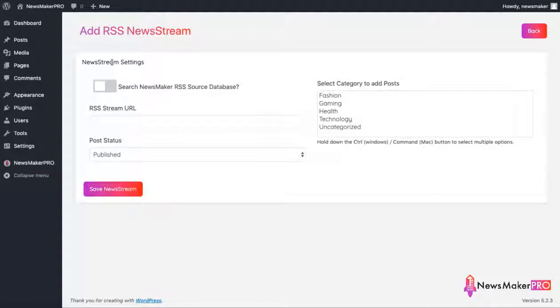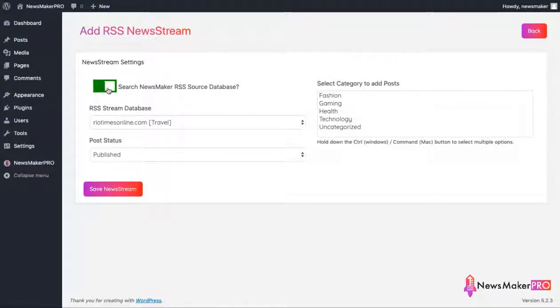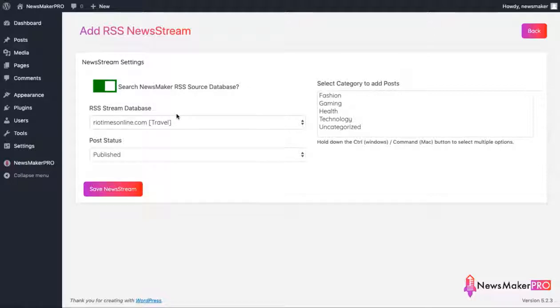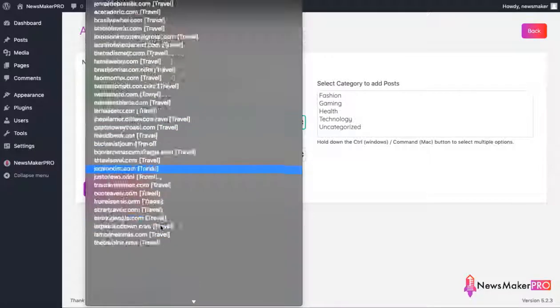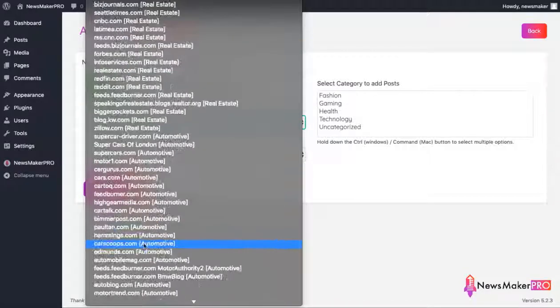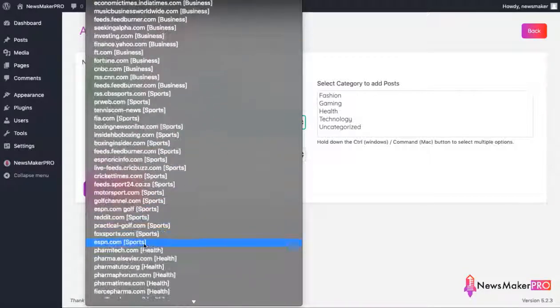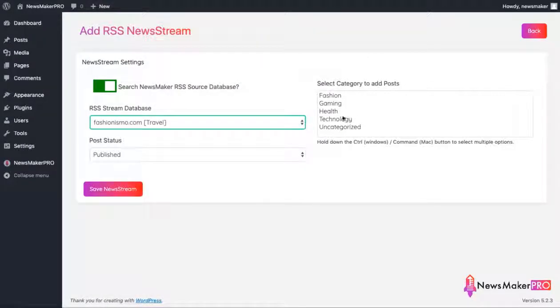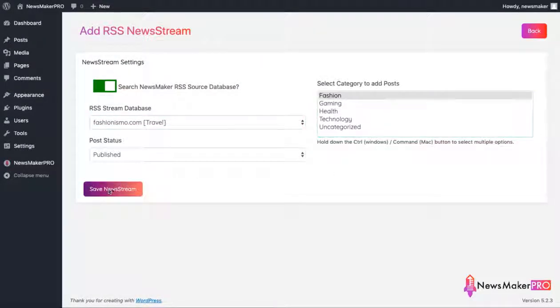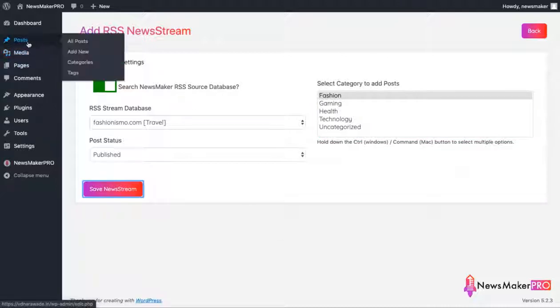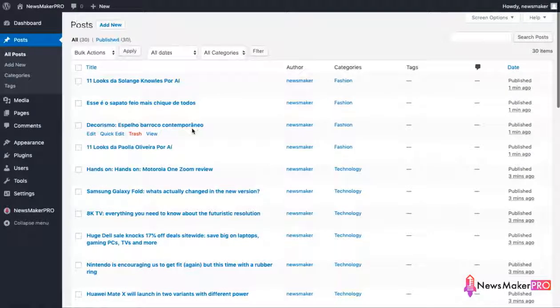On this page, you have two options. You can enter the URL of the RSS feed of the news outlet that you want to connect, or you can use the built-in database of RSS feeds that we made available for you inside the plugin. Just make sure to turn this option on so all the included RSS sources become available for you here. For this demo, I'm going to select one of the fashion sites. And I'll set my filter to fashion category on the right. And as soon as I click save news stream, we can start seeing new items being published on our site.